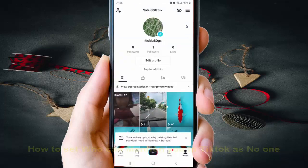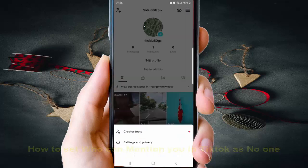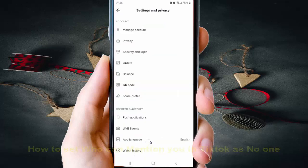Next, tap the More icon or 3-line icon. Then tap Settings and Privacy, and select Privacy.